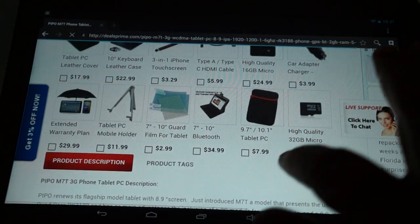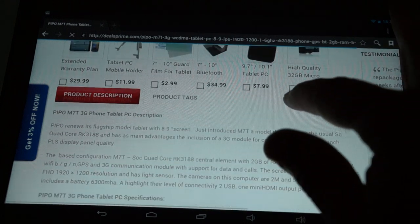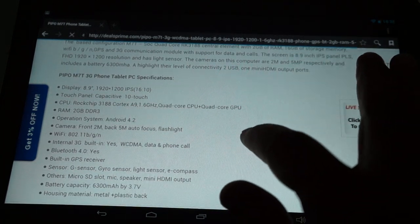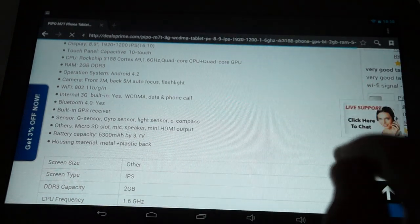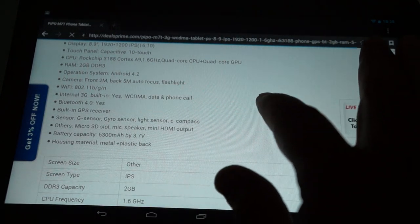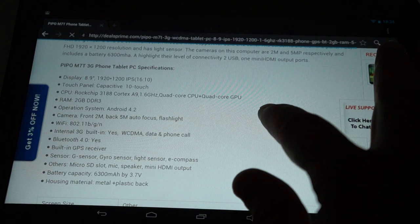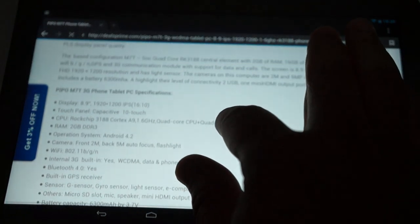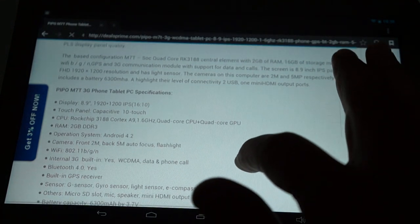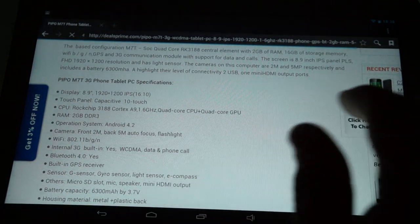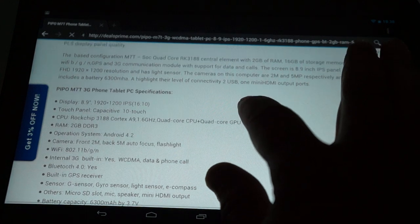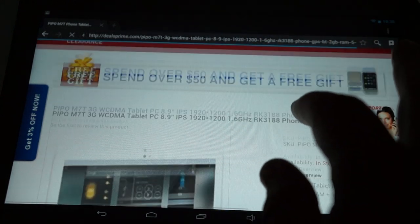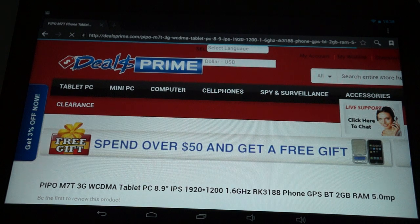Here are some of the accessories you can bundle with this unit. And it has Bluetooth 4.0. E-Compass. 16 to 10 ratio screen. 1920 by 1200 pixel resolution screen. So it does support phone calling. So looks like it is as Pipo says it is.